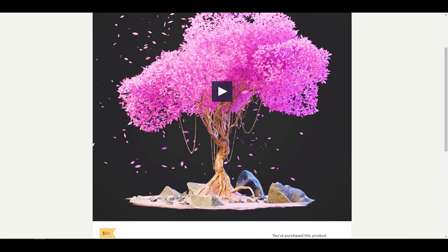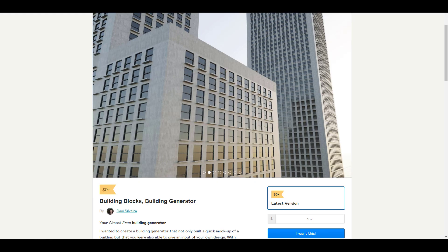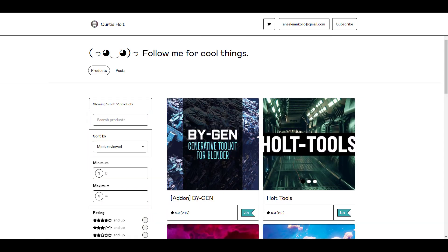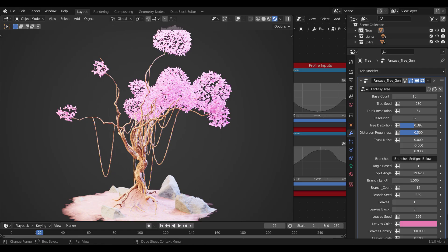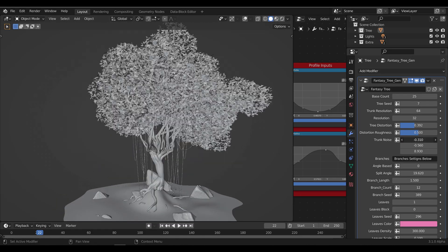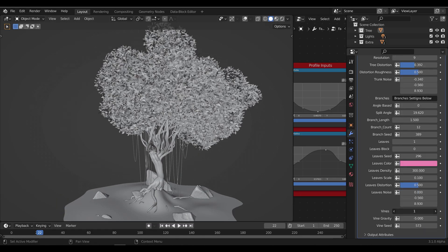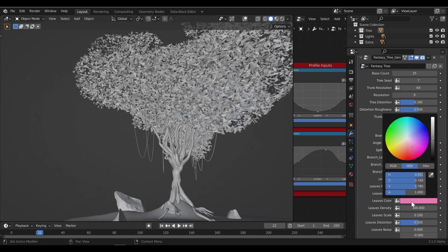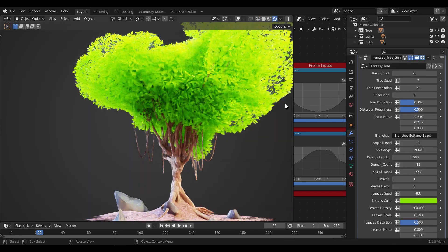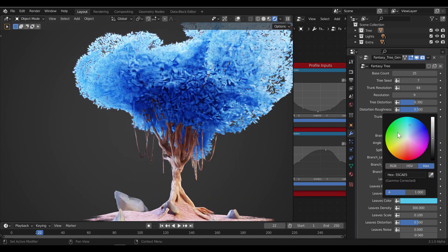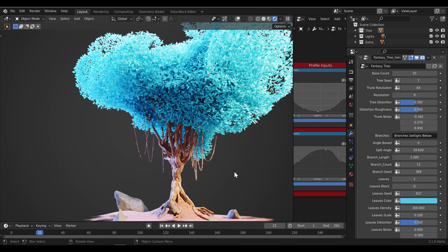If you'd like to get any of these assets, add-ons, or cool things we've talked about, links are going to be in the description — do well to check them out. Tell me what you guys think in the comment section. If you liked this video, go ahead and give a like and don't forget to share with a friend. Until I see you guys in the next one, peace.